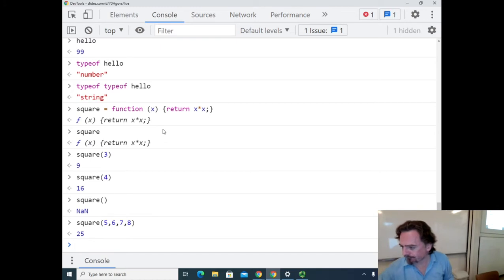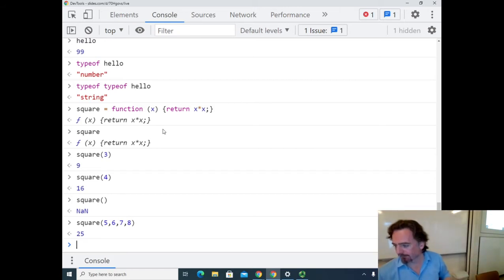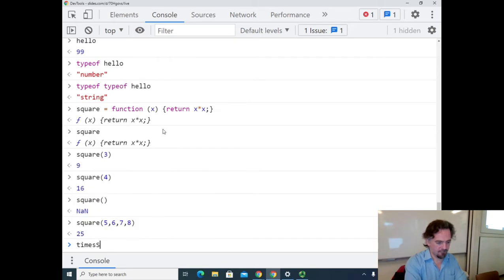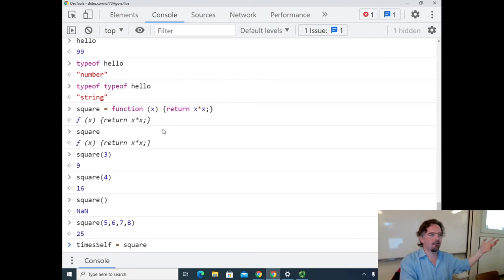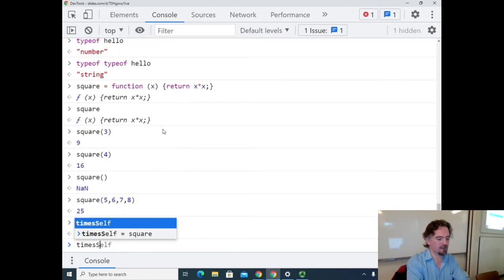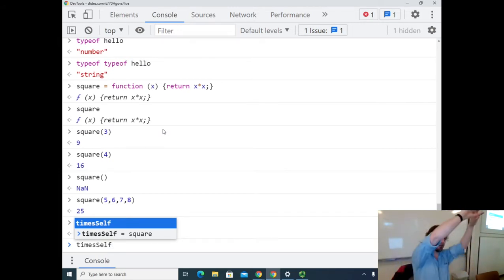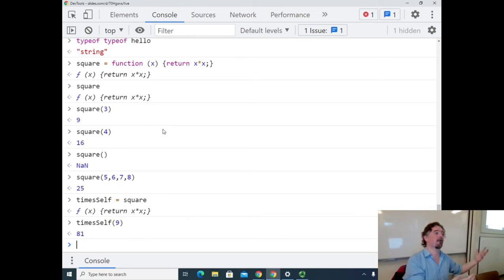Since square is just an ordinary variable mapped to a function, you can do things like this: 'timeSelf = square'. I've done an assignment just like any other variable assignment — I'm assigning a variable that happens to be a function to another variable. Now timeSelf is just another name for the same function — two labels pointing to the same thing. So timeSelf(9) gives 81. I've just aliased the function.